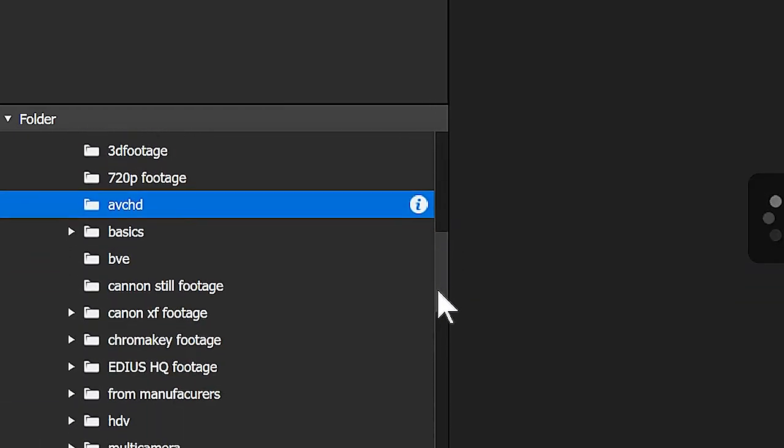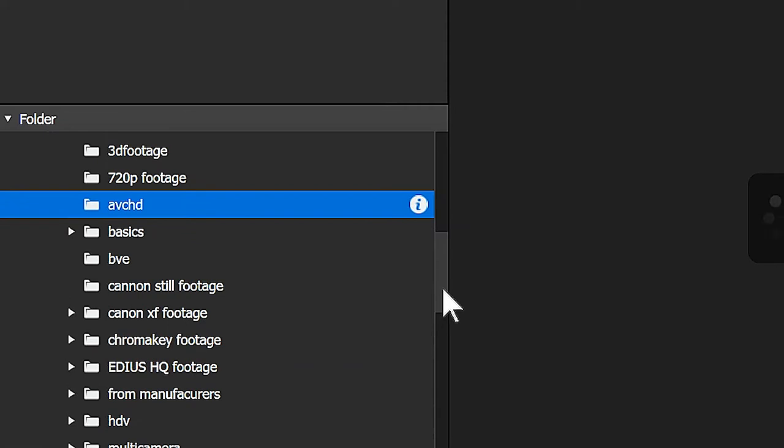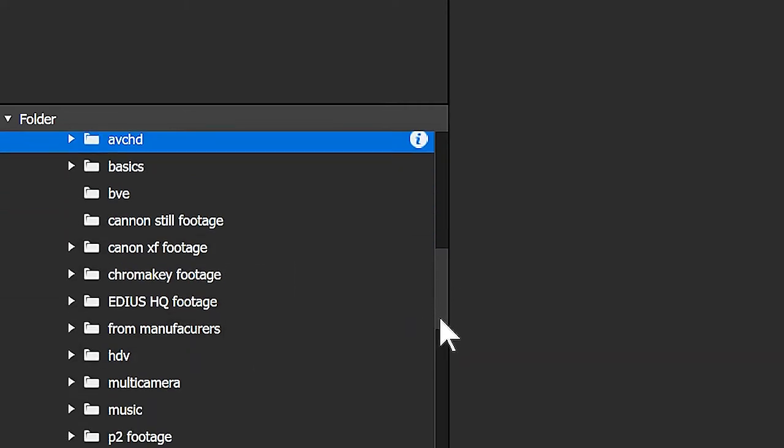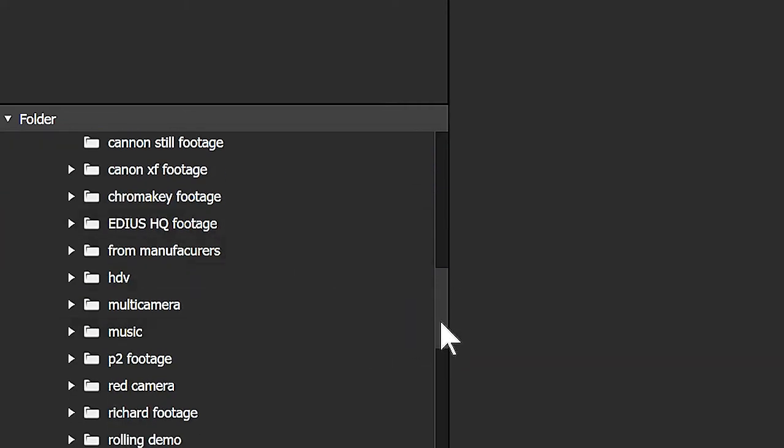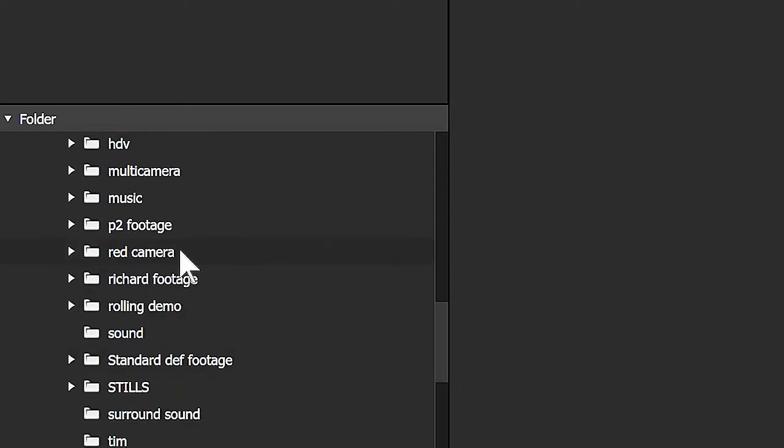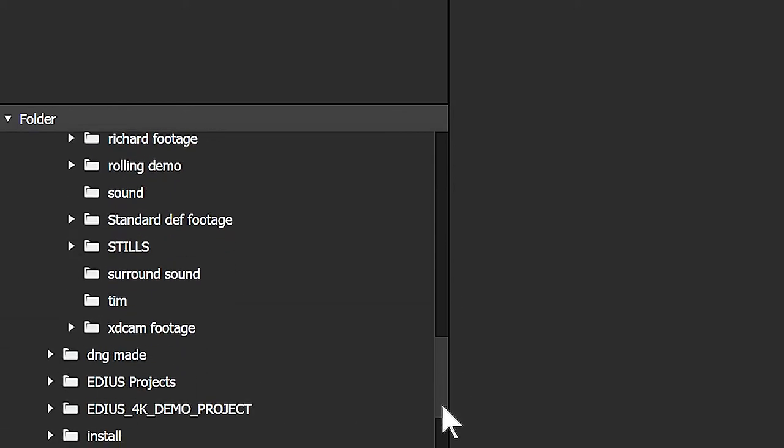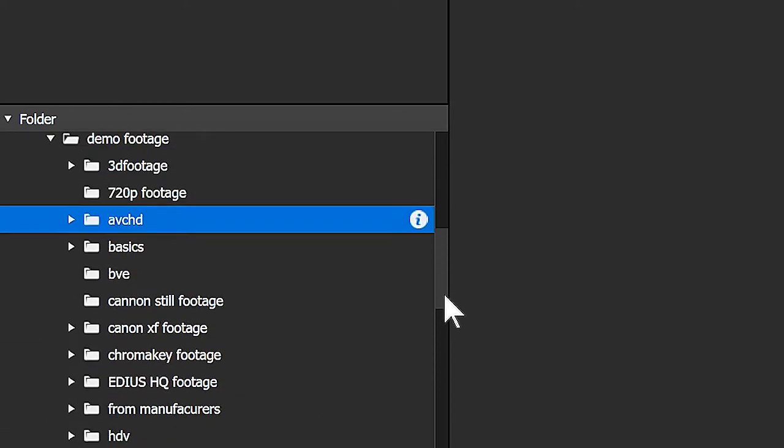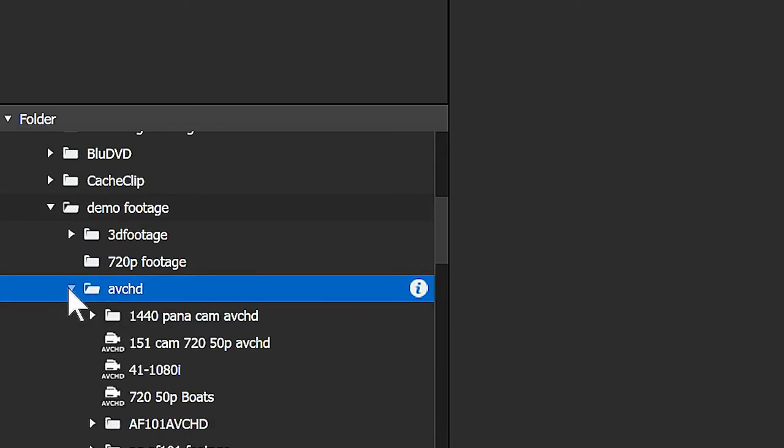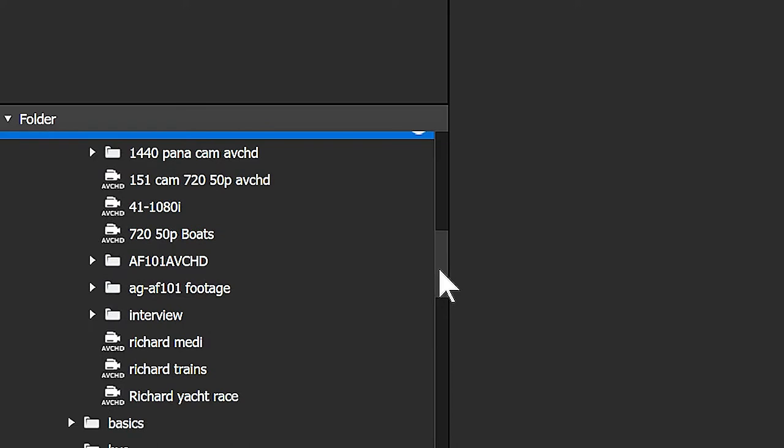So I've got an AVCHD folder which has got some strangely AVCHD in them, Canon footage, some EDIUS footage, all sorts of stuff. Red camera footage, loads and loads of different clips which I use for demonstrations over the many years. I can pop into any of these folders and then look at what's in them.